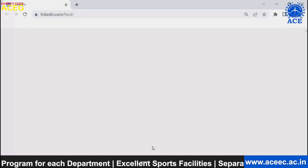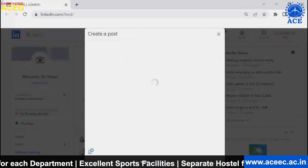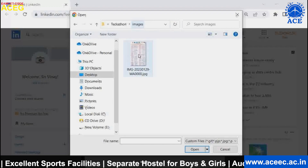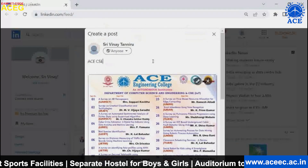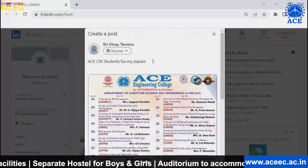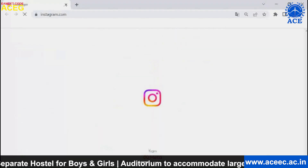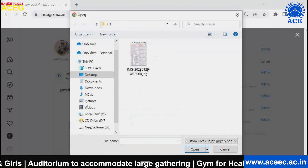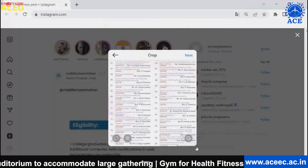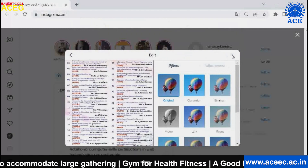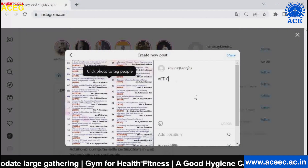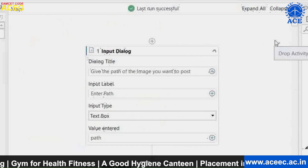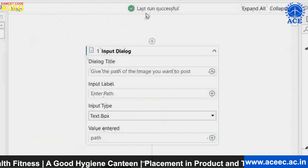After that, it directly redirected to LinkedIn and again posted the image, giving the caption — and it's posted in LinkedIn. Then it came directly into Instagram, selected the image from the computer, gave the caption, and the last run is successful.